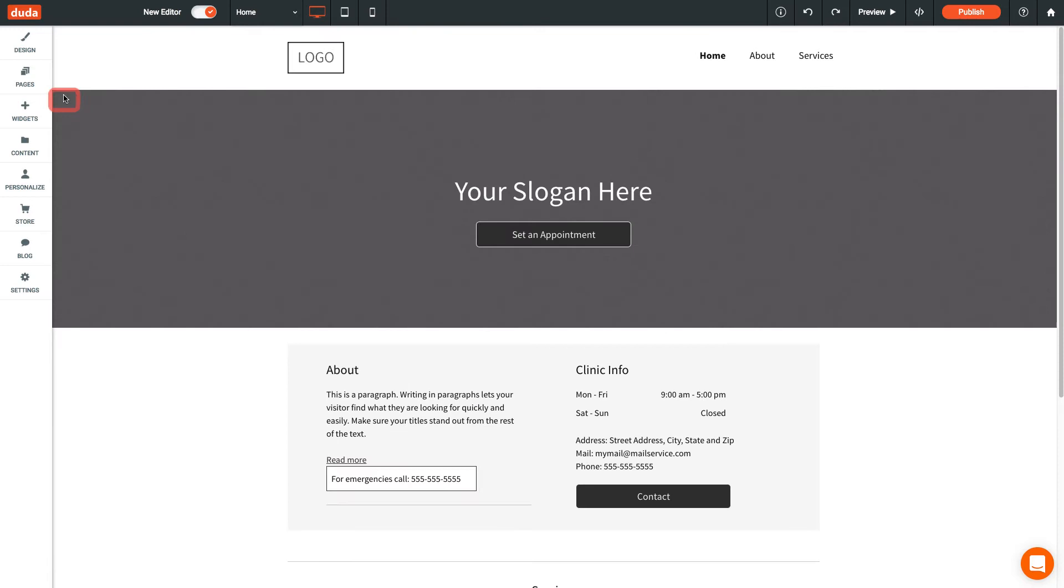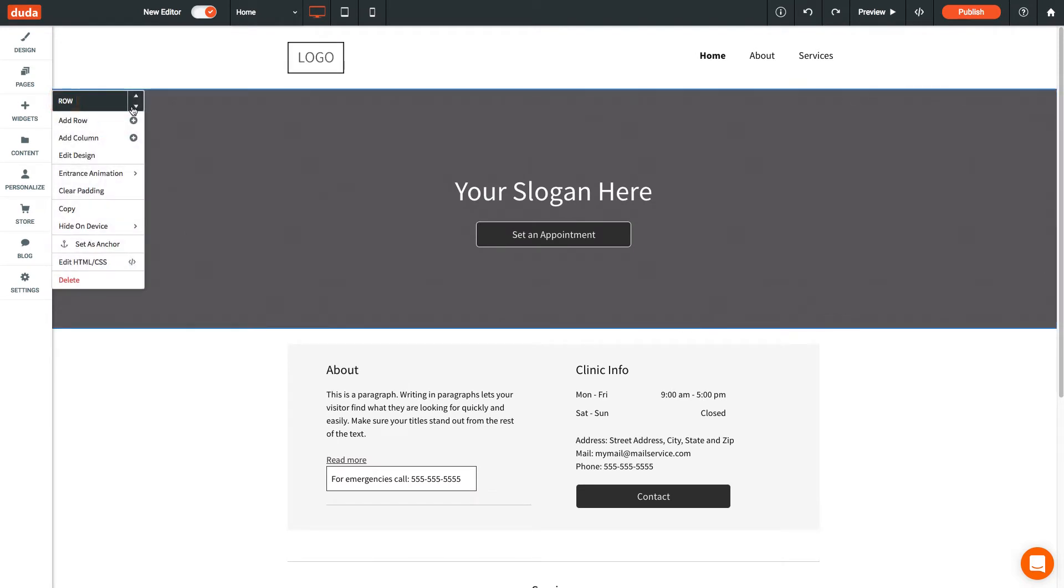You can move rows by opening the row menu, then selecting up or down to move the row within the page. Click Add Row to add a new row.